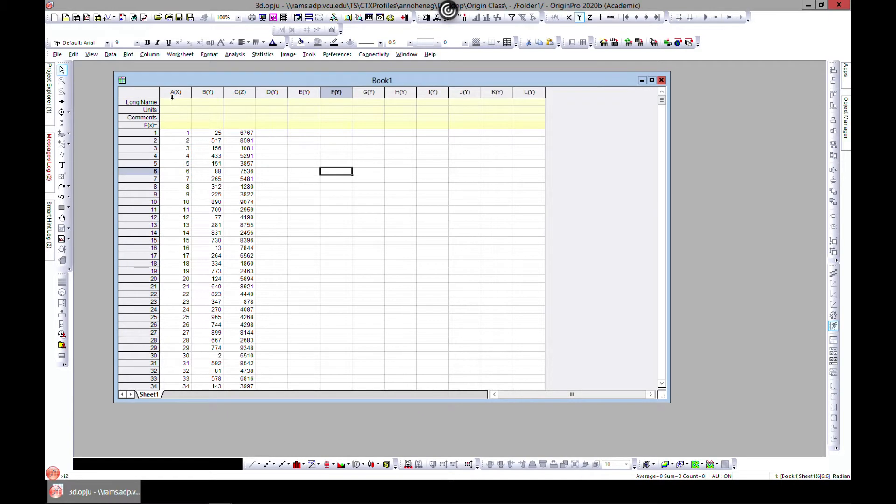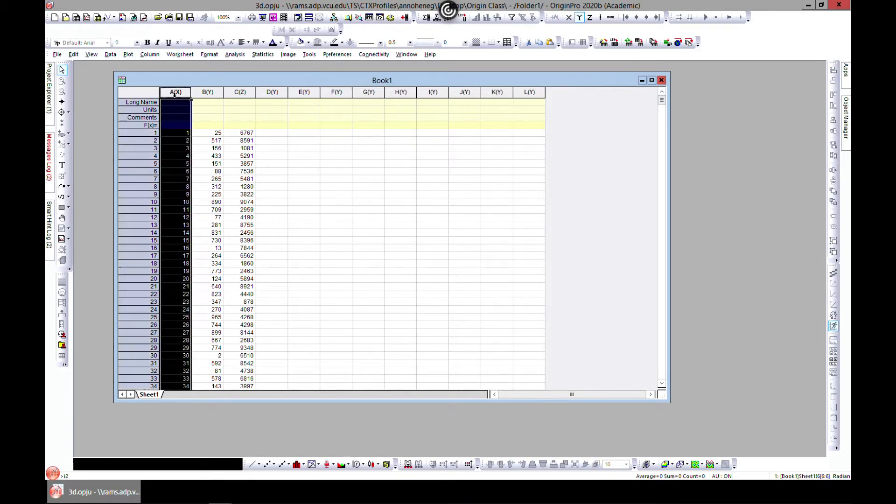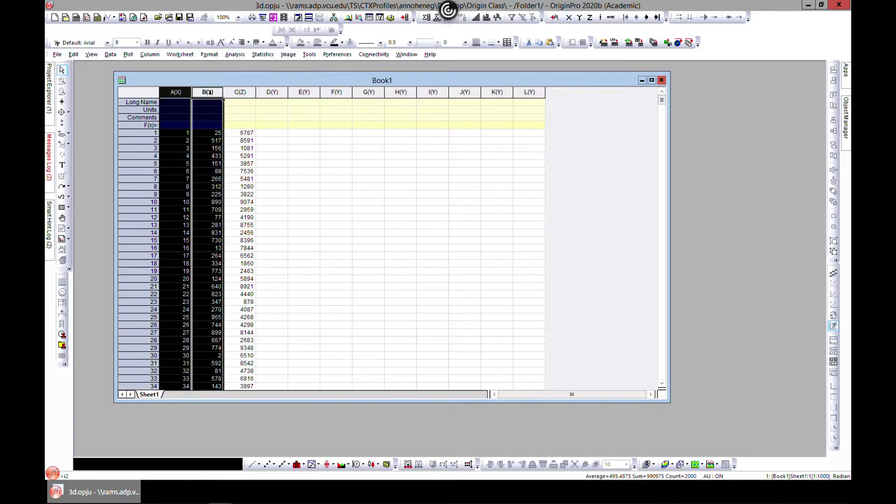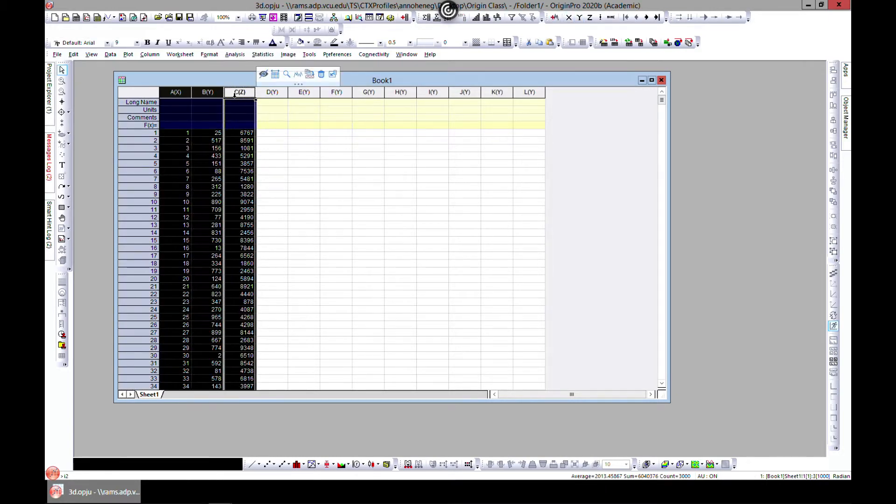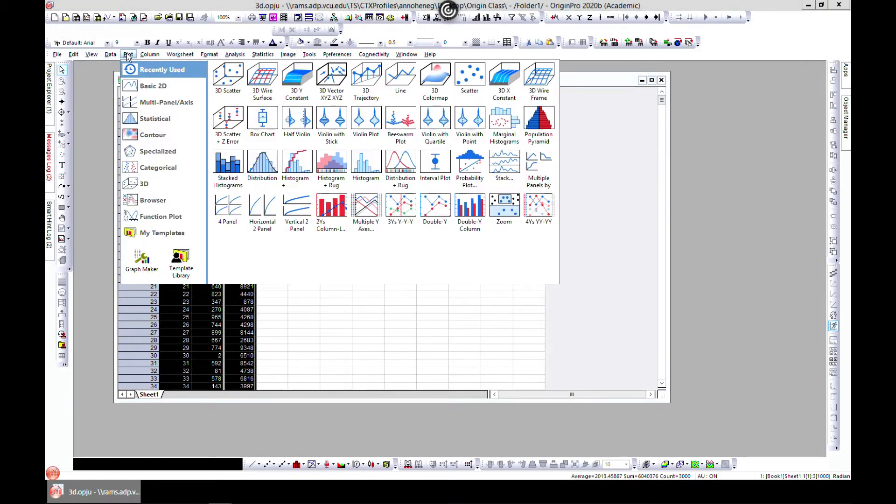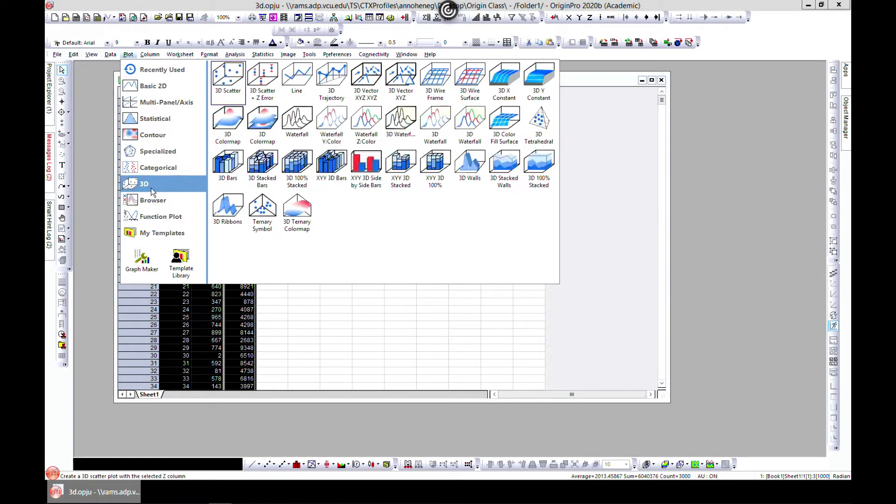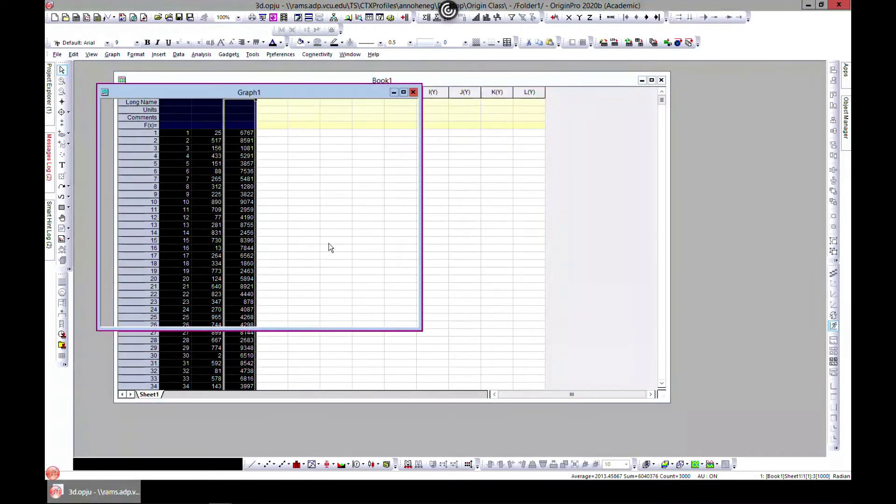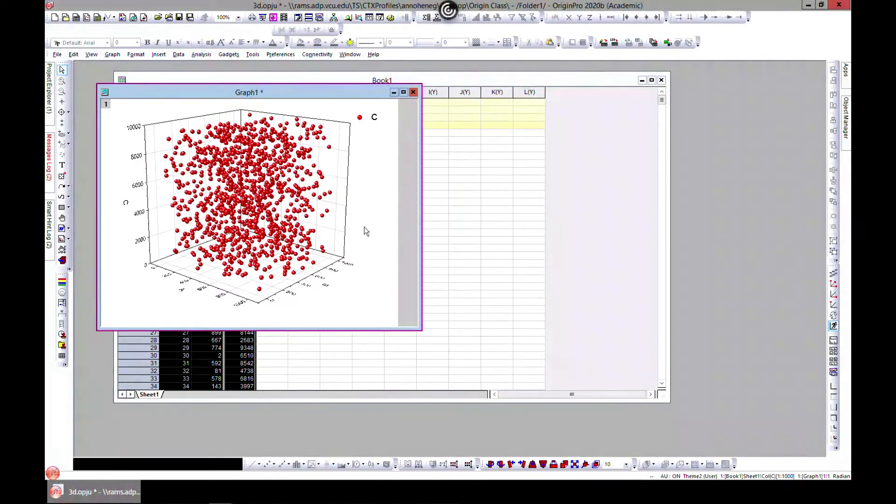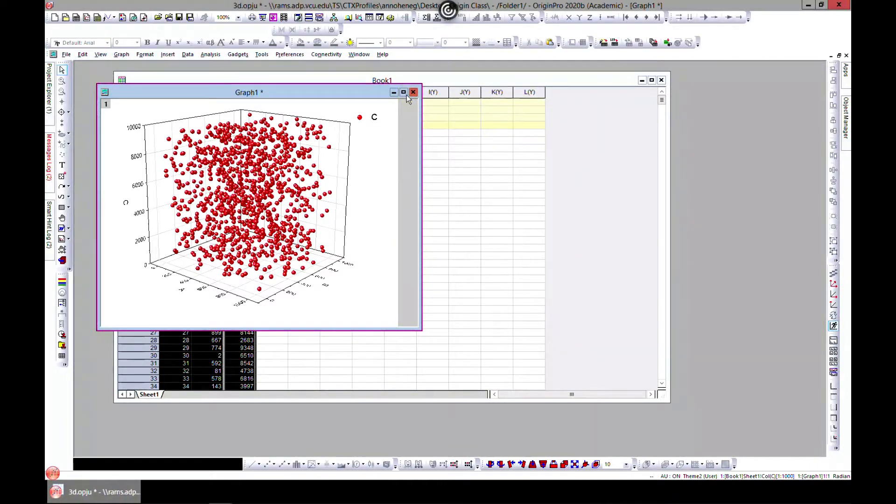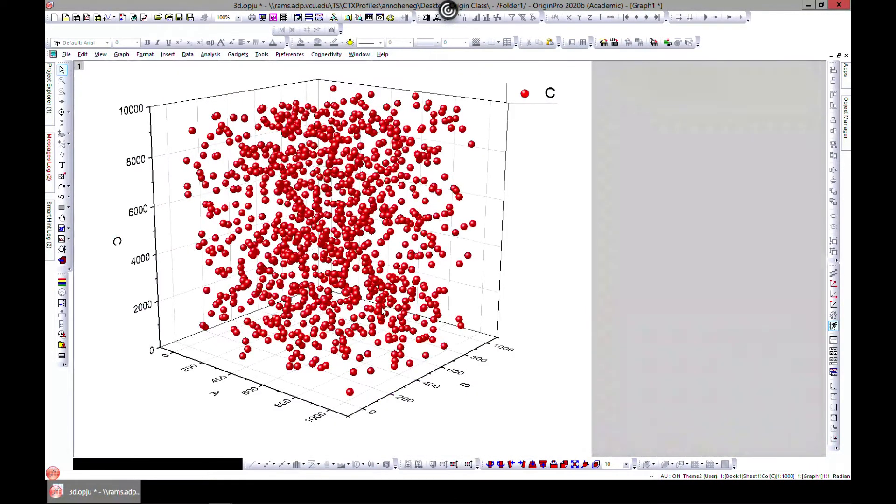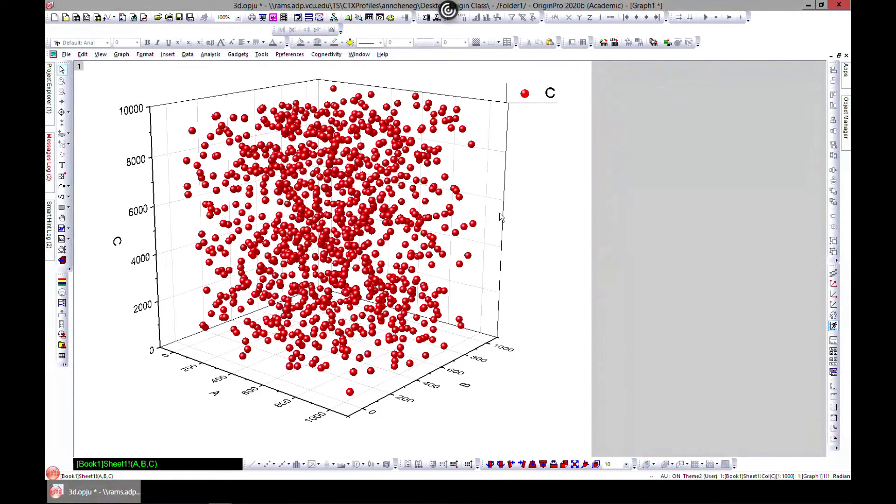Let's select all columns, come to plot, and then go to 3D and go to scatter. You have something nice like this.